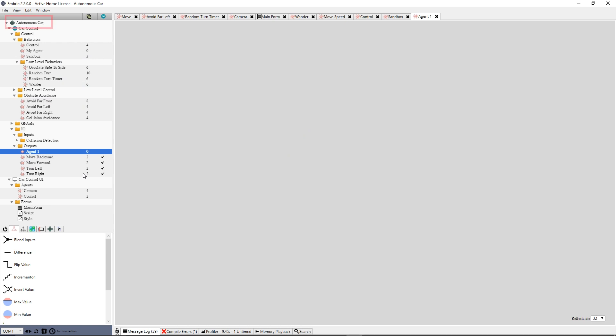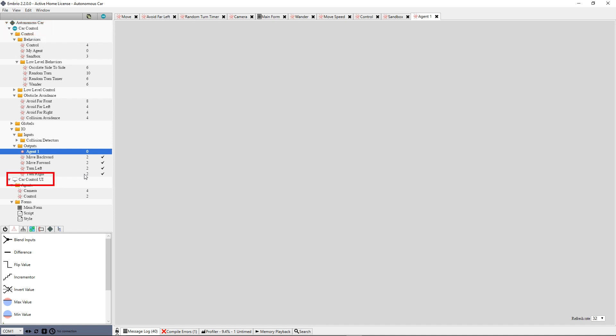The root node is the project node. Below that are controller nodes. A project can be made up of multiple controllers. A controller is a program with a particular hardware target. For example, this project has a controller that runs on an Arduino and another that runs on a PC with a user interface.